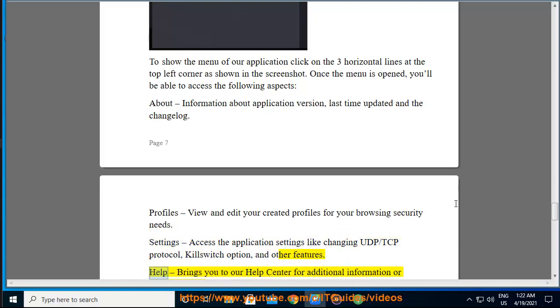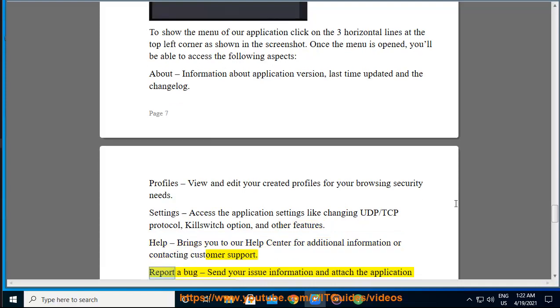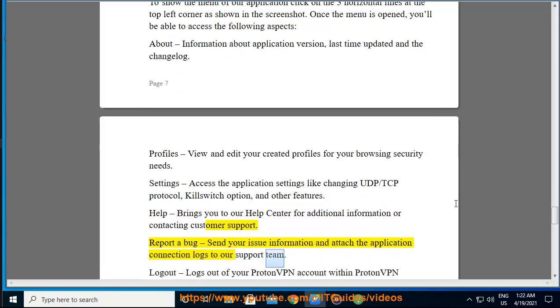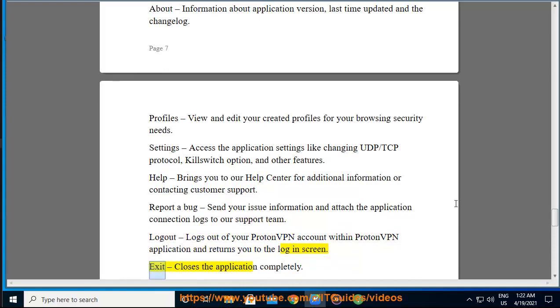Help, brings you to our help center for additional information or contacting customer support. Report a bug, send your issue information and attach the application connection logs to our support team. Log out, logs out of your ProtonVPN account within ProtonVPN application and returns you to the login screen. Exit, closes the application completely.